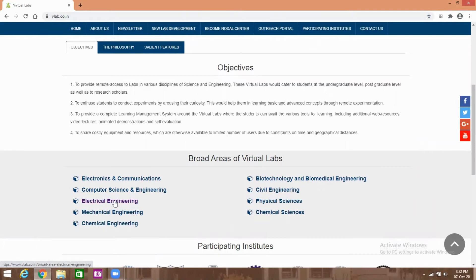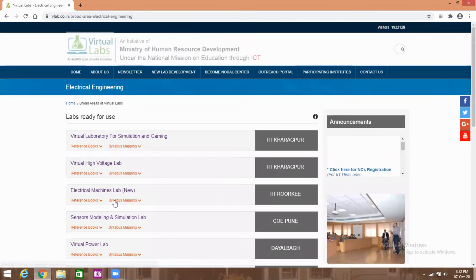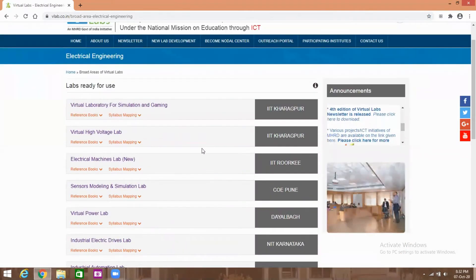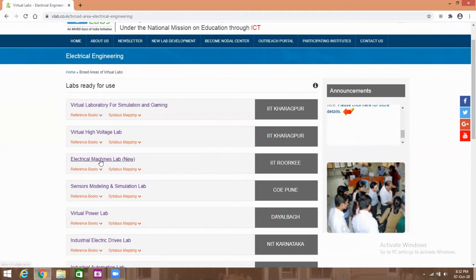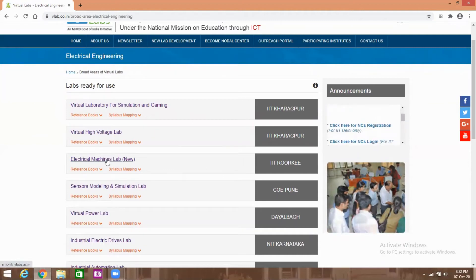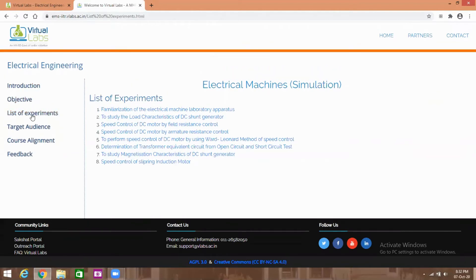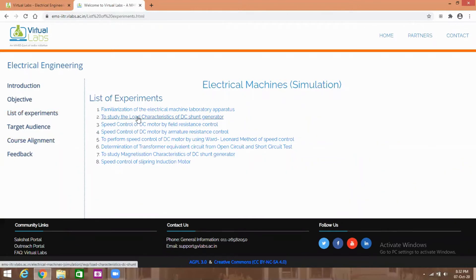I am going to click on electrical engineering. Here many electrical engineering laboratories are listed. Next I am going to click on 'Electrical Engineering Lab New'. Then click 'List of Experiments', then the second experiment: 'To Study Load Characteristics of DC Generator'. Click on this one.